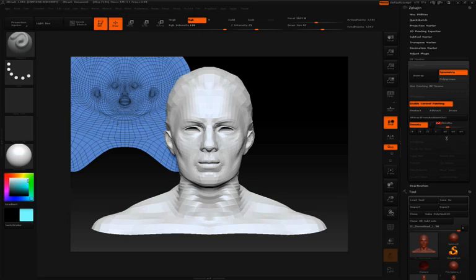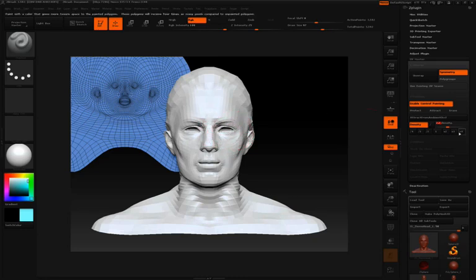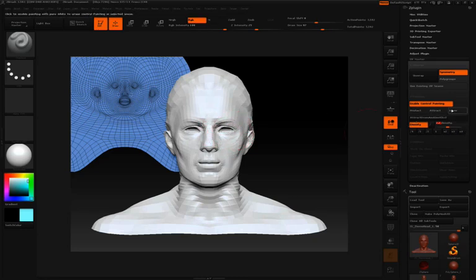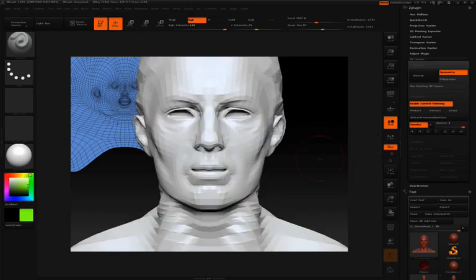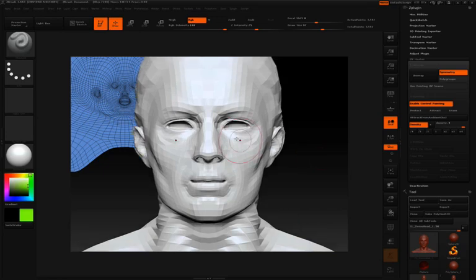So for instance, let's say we want four times the density around this eye region right here. Well, I'll simply click enable control painting, press the density button, and then press times four.